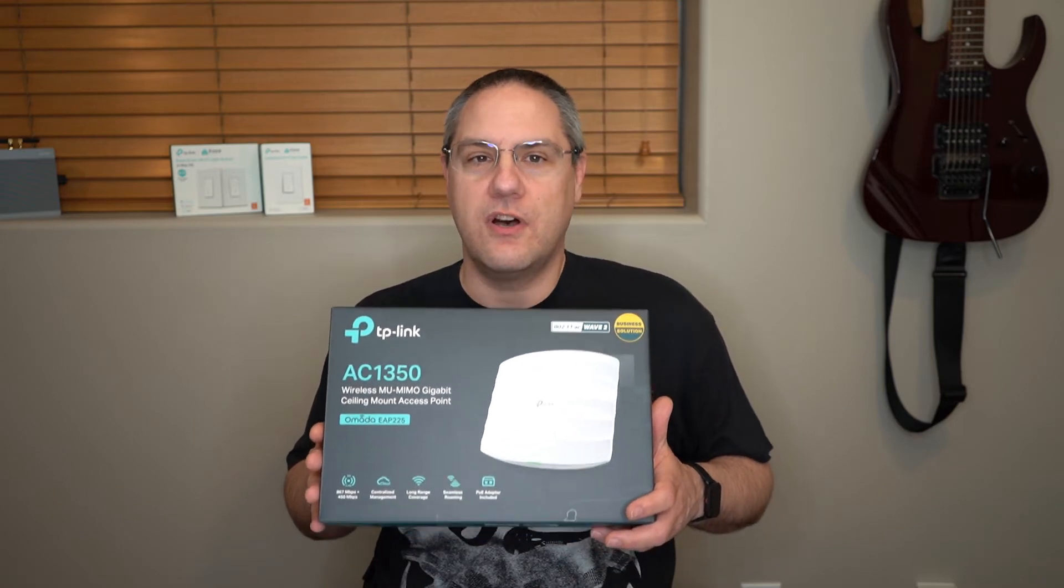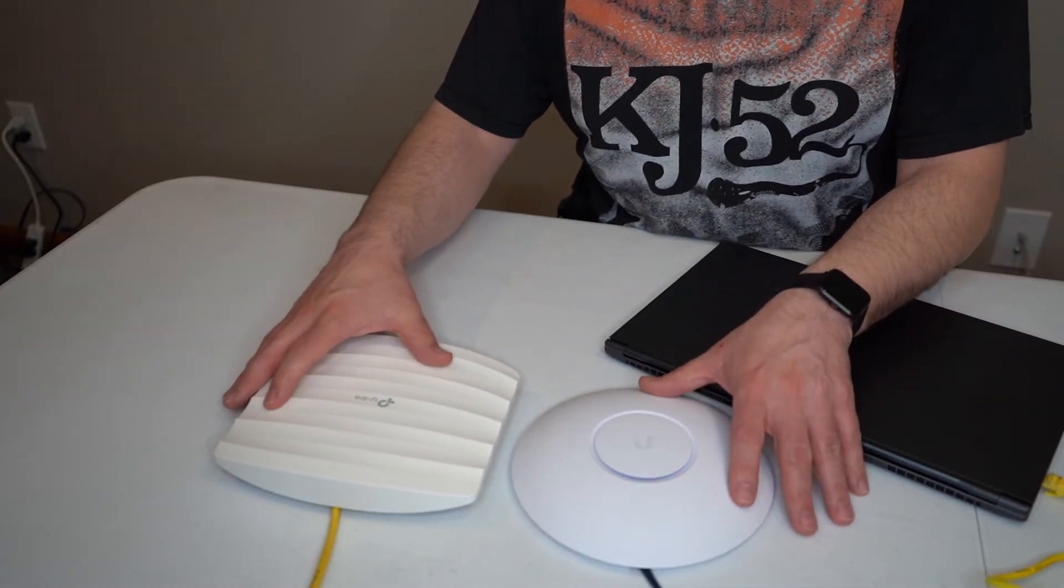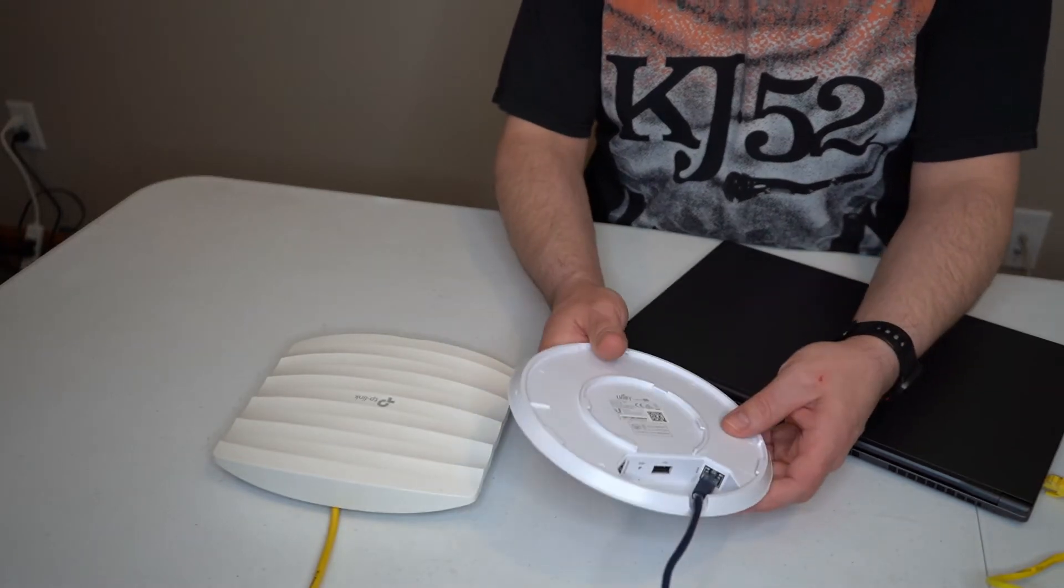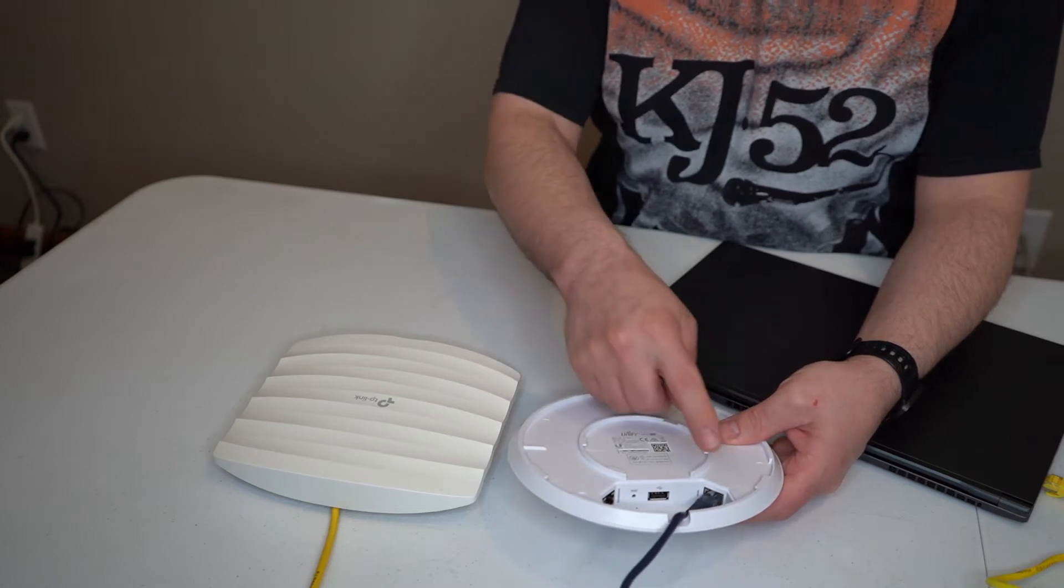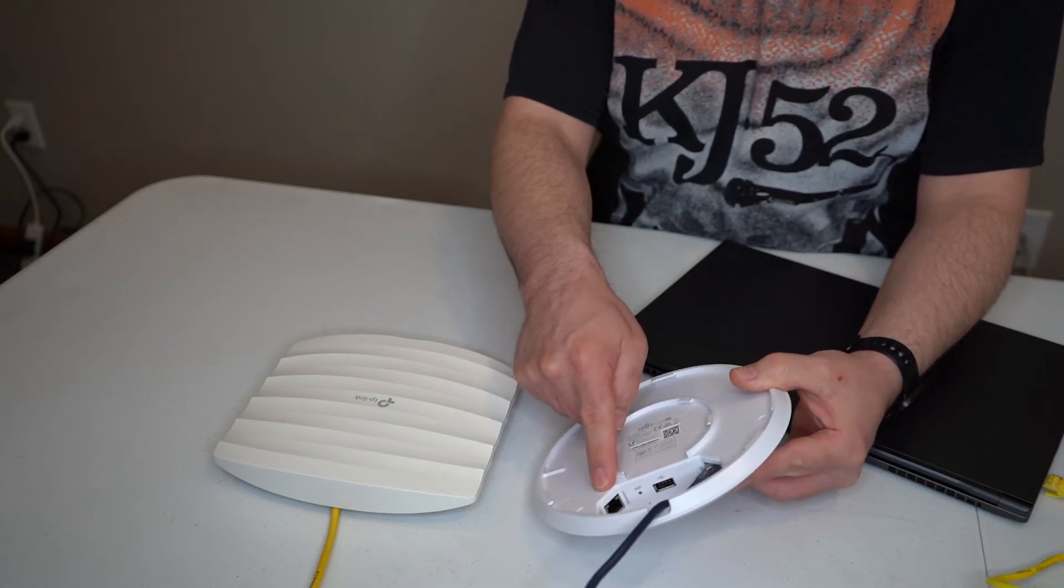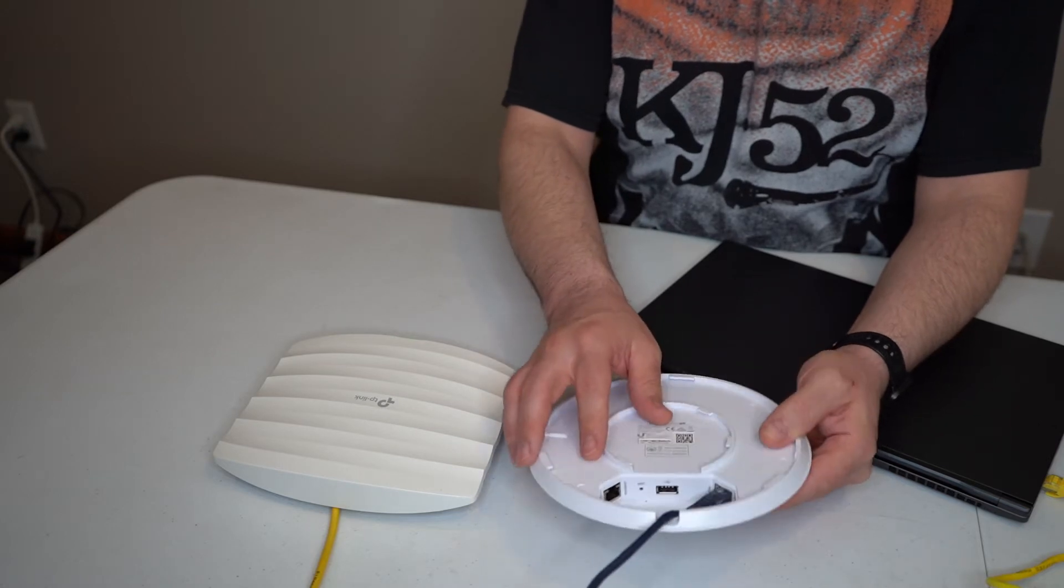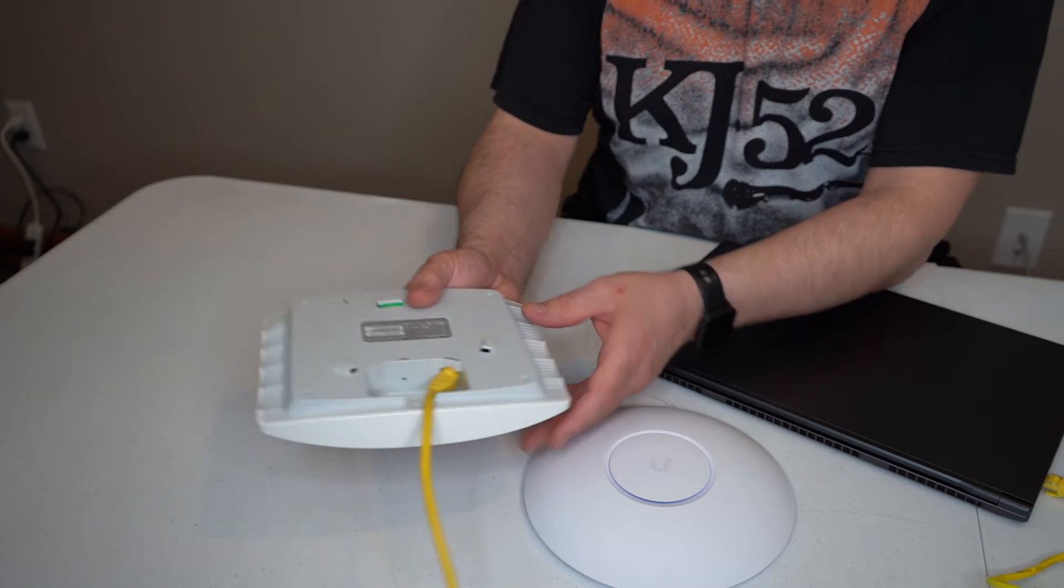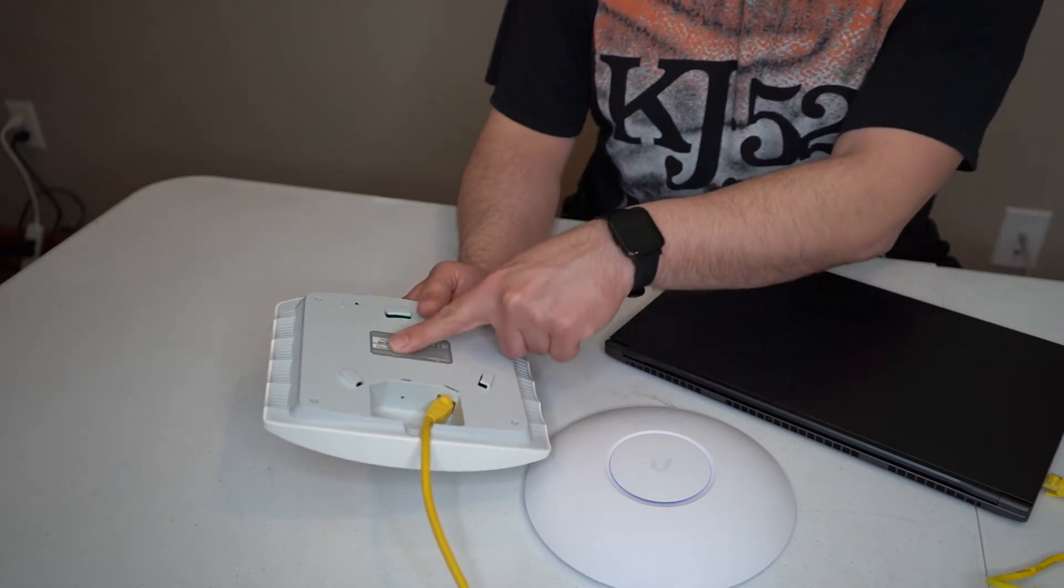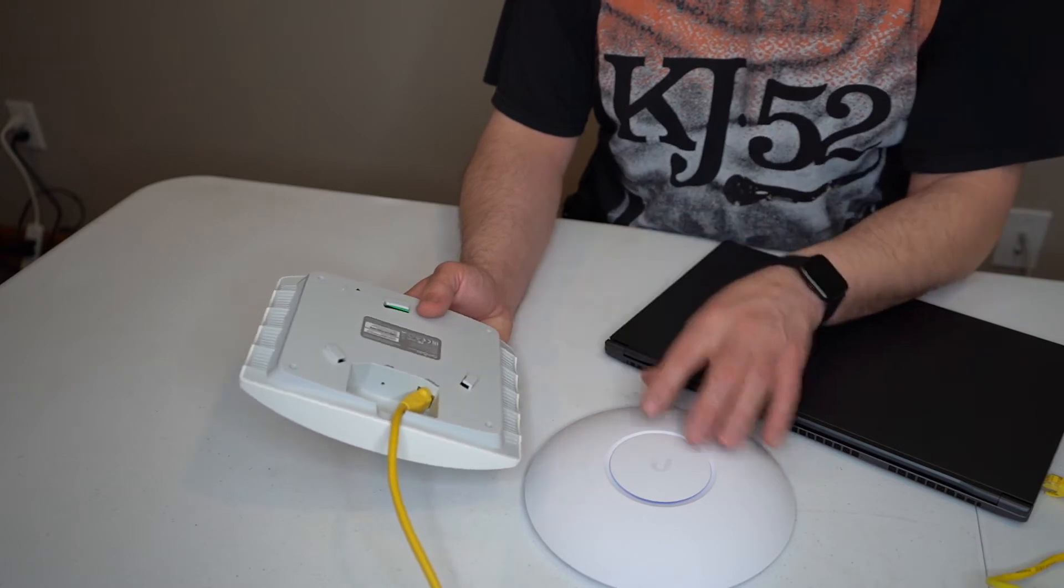The specs say both of these are 1300 megabits, but as we know with gigabit, this is only going to do one gig. To get that extra 300 megabit, at least these guys stuck two ports so they can actually do that, whereas the TP-Link, even though it's rated at 1300 with a single port, there's no way you could ever get 1300 megabit through the single port into your device.